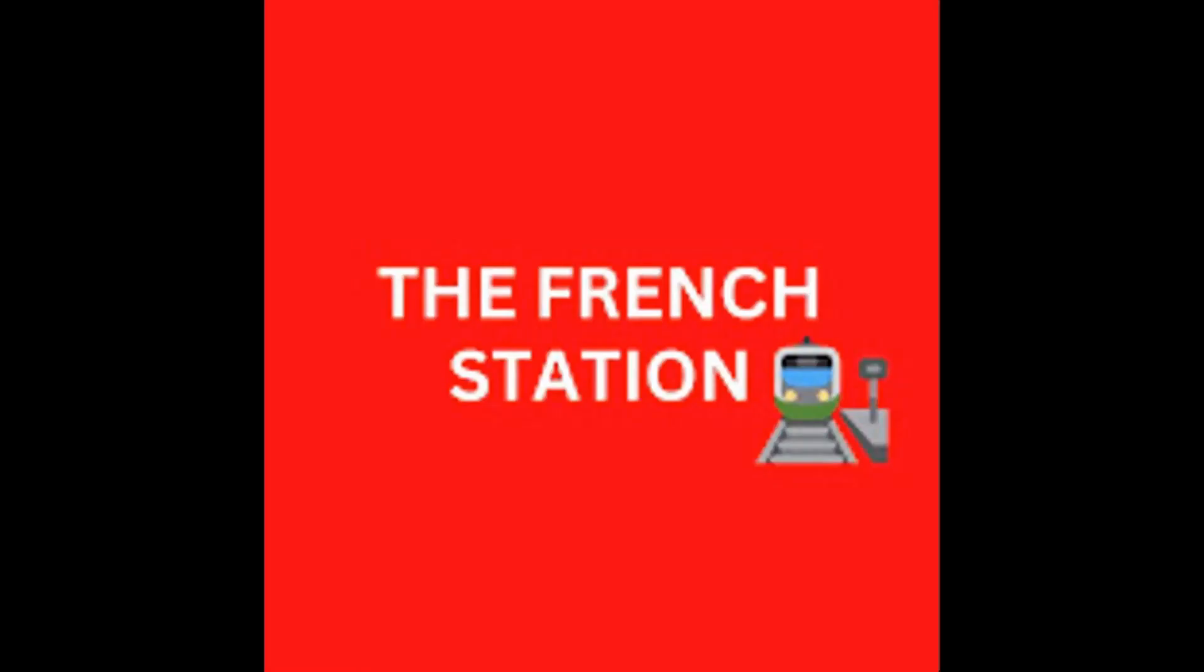Thank you so much for watching the video. Please subscribe to my channel, The French Station, to get notified on the upcoming videos. Like it and share it with your friends as well. Until then, au revoir! See you soon!